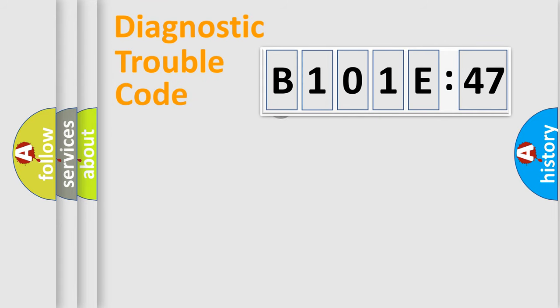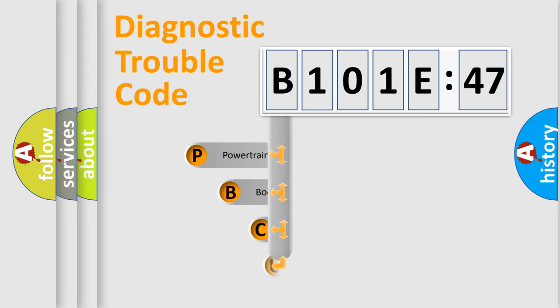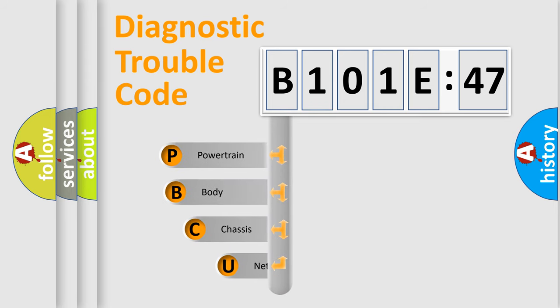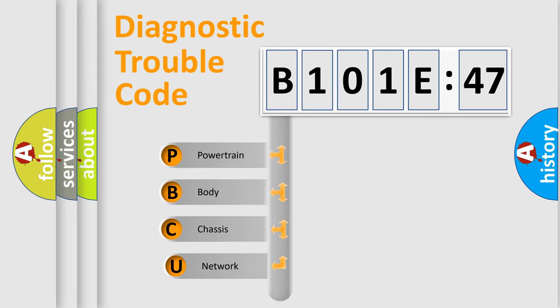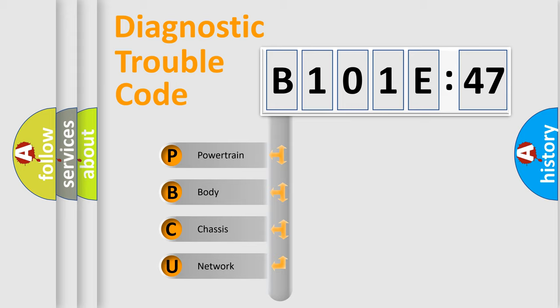First, let's look at the history of diagnostic fault code composition according to the OBD2 protocol, which is unified for all automakers since 2000.